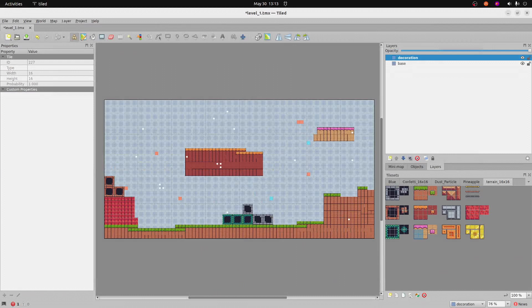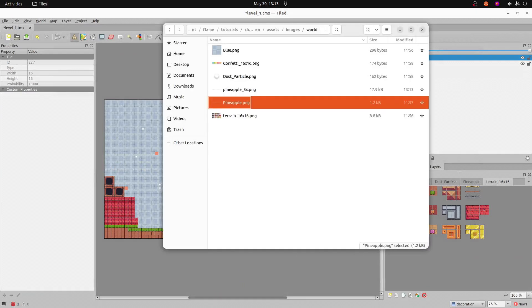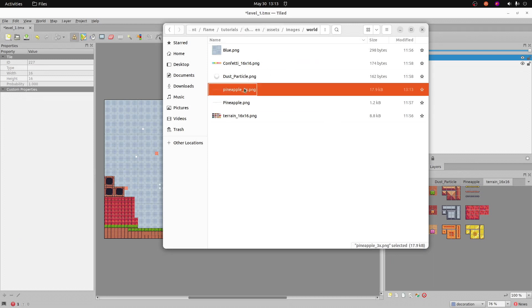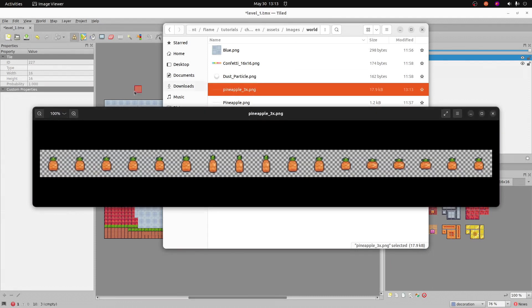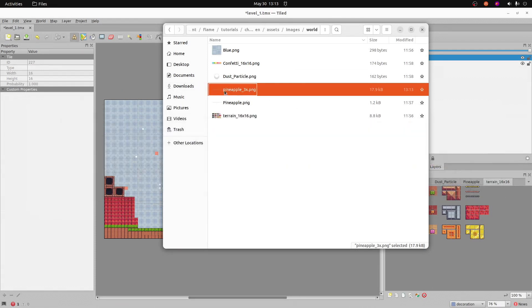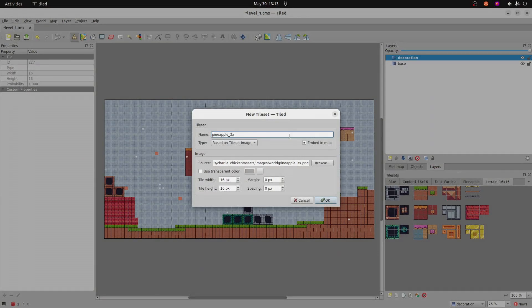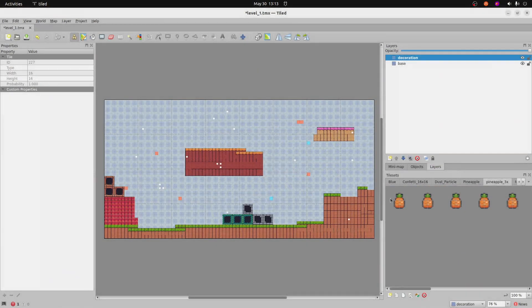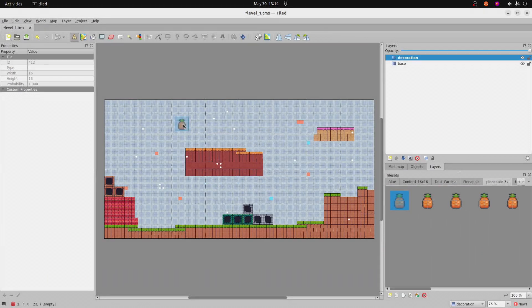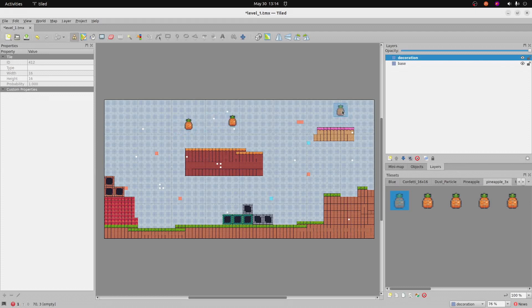And then I'm going to create a new tileset with my jumbo pineapple. So we'll just drag and drop the entire sprite sheet into the tileset area of Tiled. I'll leave the tile width as 16 by 16, even though I did increase it. It's actually 48 by 48, but I'm going to leave it at 16 by 16 so that it doesn't get distorted in this particular map that we're using.